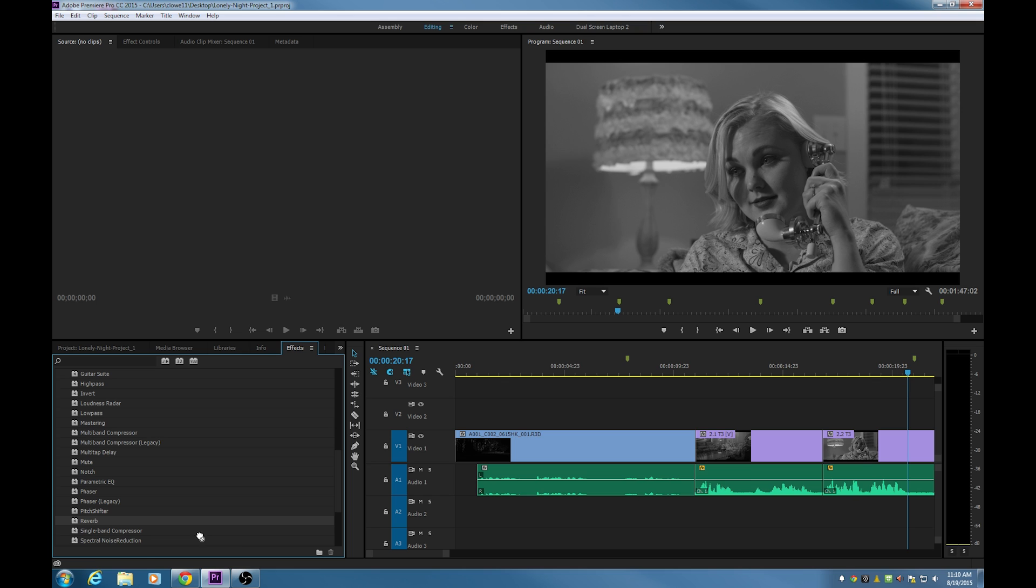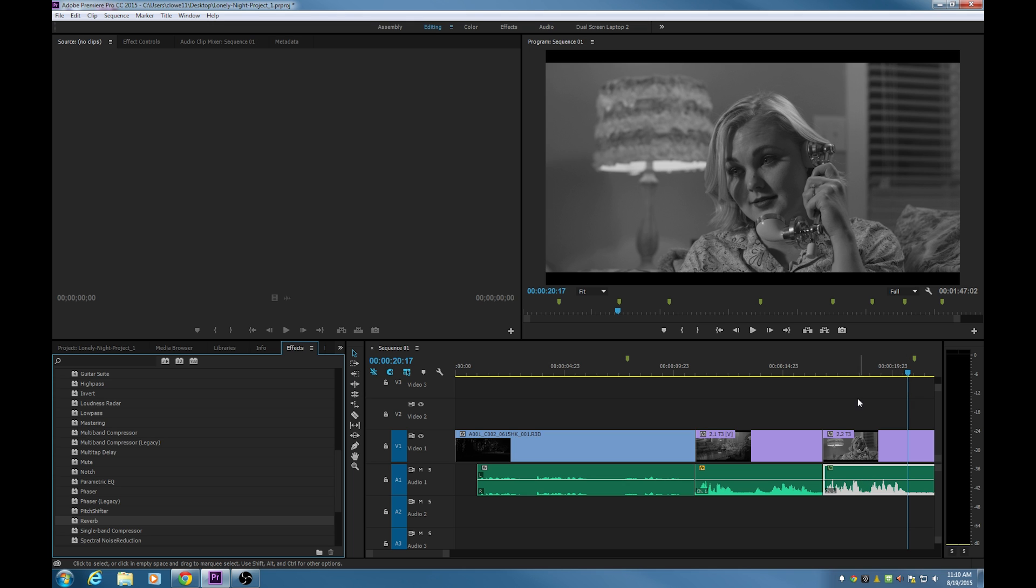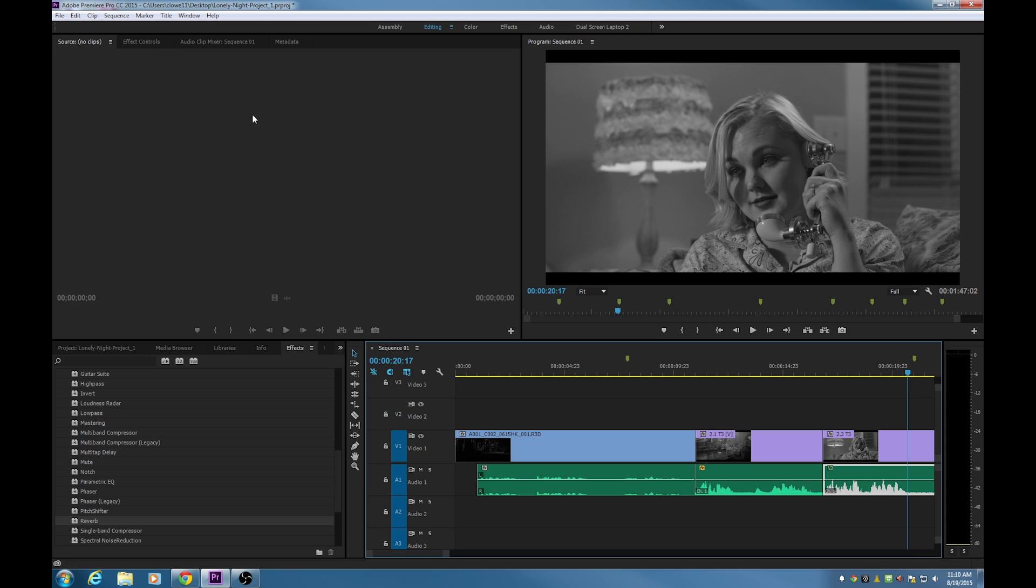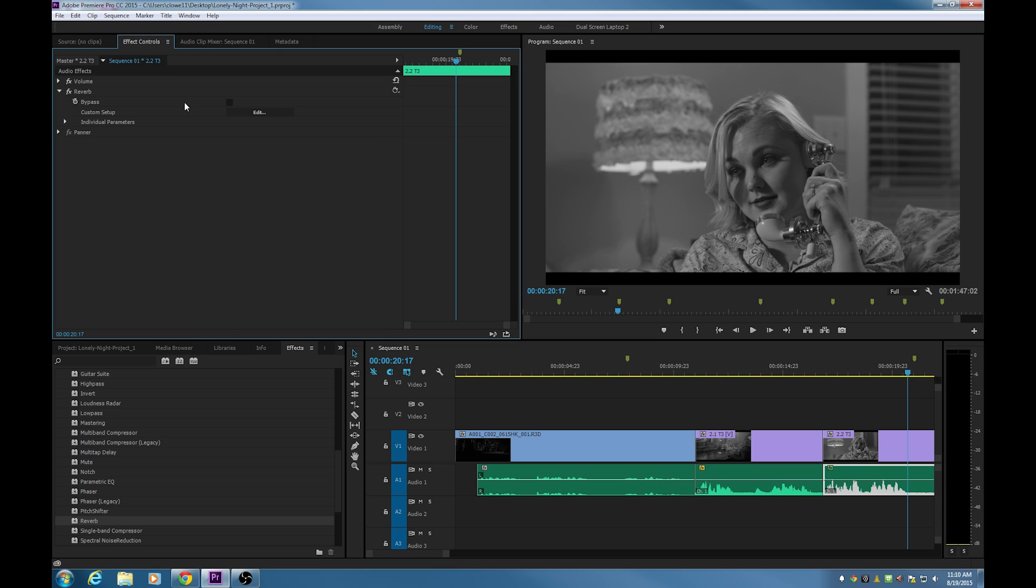I'm going to grab the reverb, I'm going to drag this over and drop it onto this clip here. If you want to add a little bit of an echo to something like they're in a warehouse or something like that, I just drop that on. And this is very similar to how the video works. When you select your audio track here, go up to effects controls, you will see your reverb added under the effect controls.